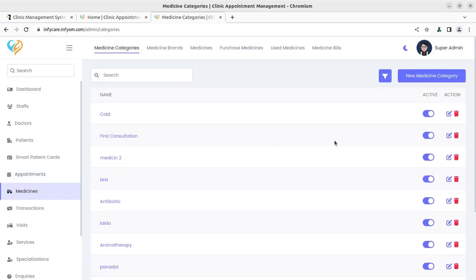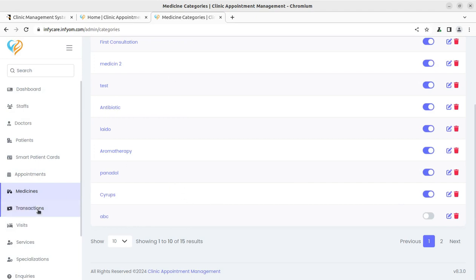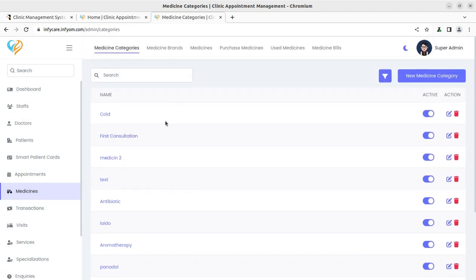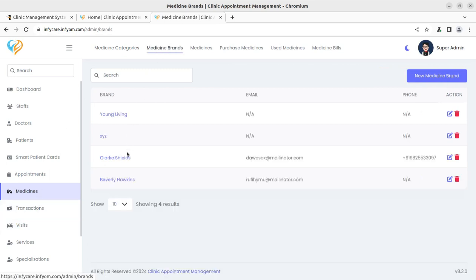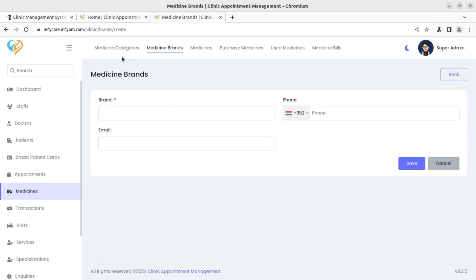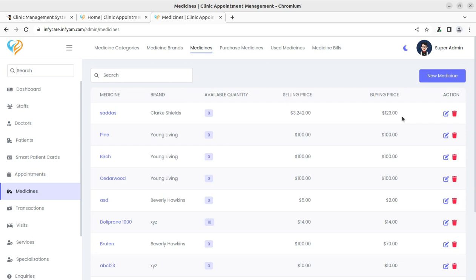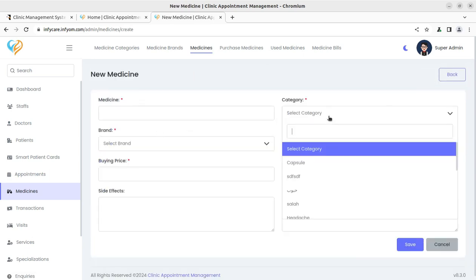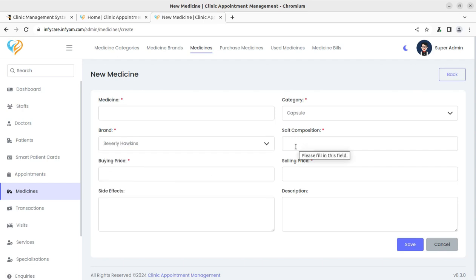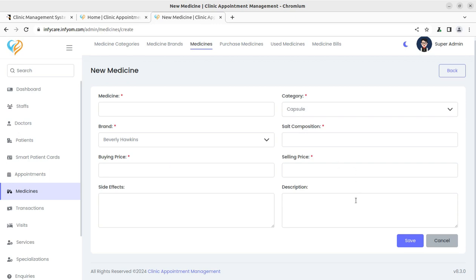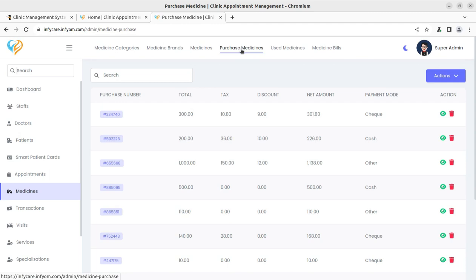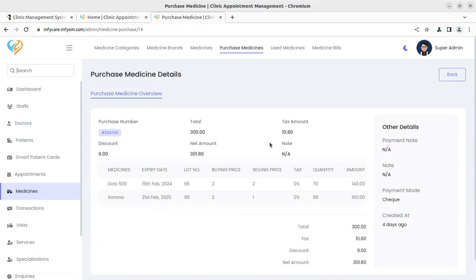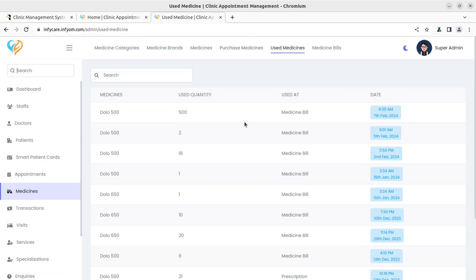For medicines, you can add medicine categories such as pre-consultation and post-consultation groups. You can also add medicine brands, and from the medicine screen you can add a new medicine with its name, category, brand, composition, selling price, and buying price. The purchase medicines option shows all purchase actions and details — it functions as a sort of inventory management for the system.